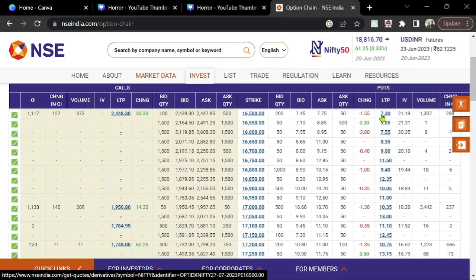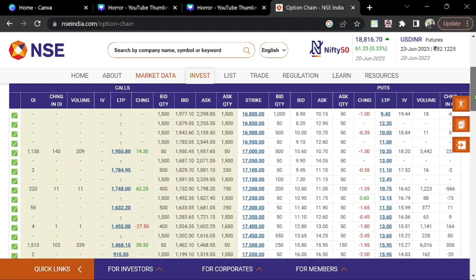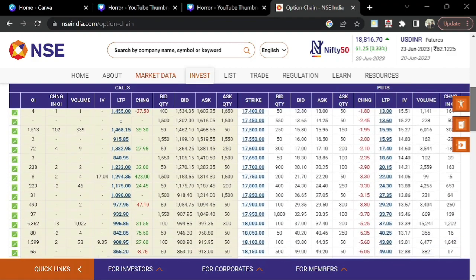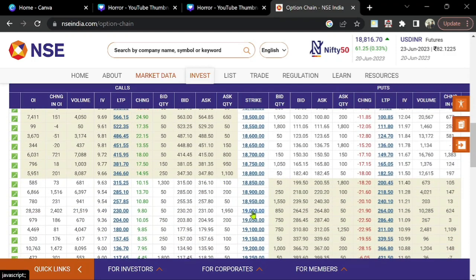I just want to explain in this video how technical analysts use the option chain and find the support and resistance simply. Watch this video and know how the support and resistance is calculated by technical people. Now when we come to the OI of the call option side, you see — I am scrolling down — yes, the 19000 strike here. You see 19000 strike is having the maximum number of open interest on the call side.